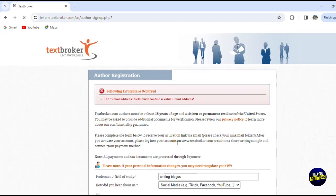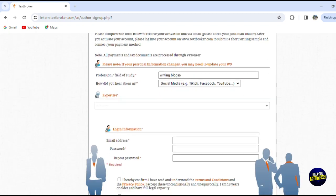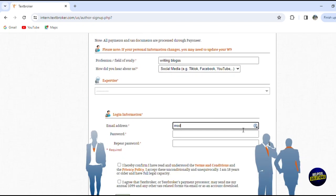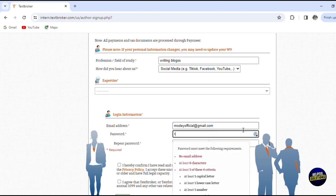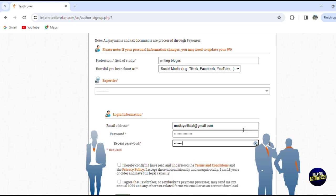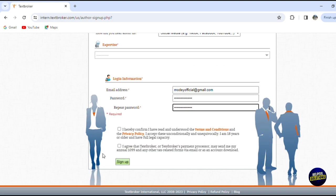I think I wrote my email incorrectly, so let's correct it. I forgot to add the dot com — so gmail.com. Let me create my password again. Now let's scroll down, agree on the terms and on the payment terms too, and click on sign up.